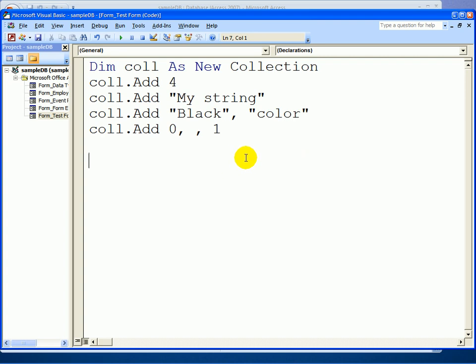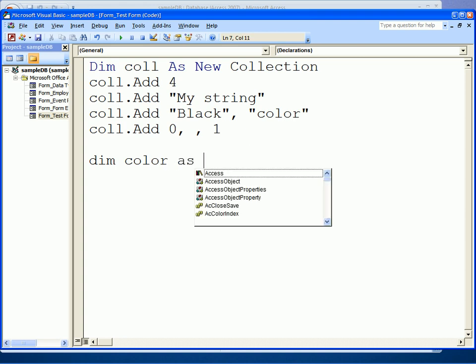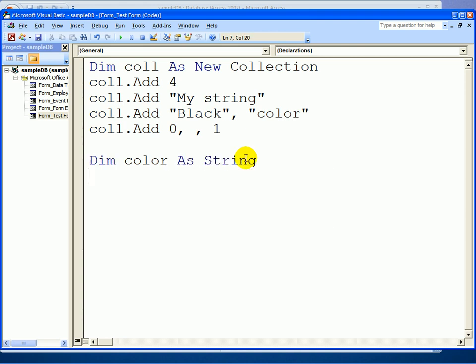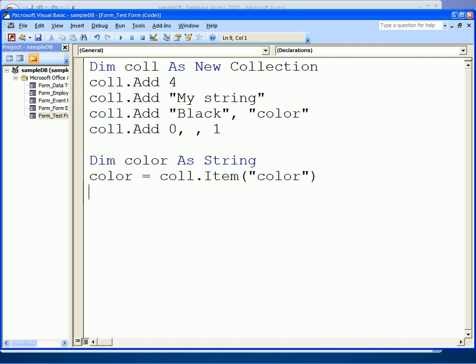We put that value into the appropriate type of data. For instance, since we know that our colors would be strings, we could declare a variable called color to hold the retrieved color from our collection. Then color could be set equal to the color item obtained by using the color key. That would be the way to get the appropriate keyed item in the collection.